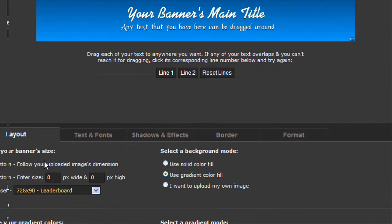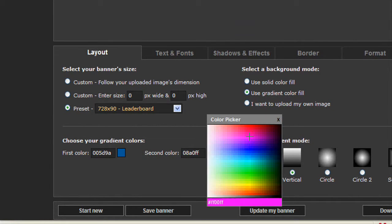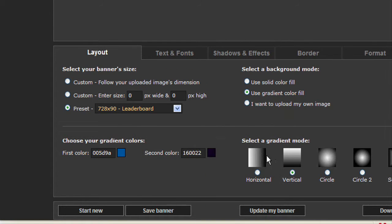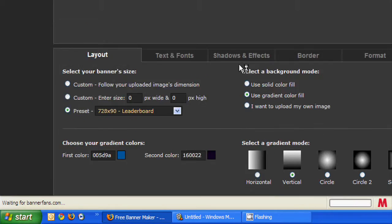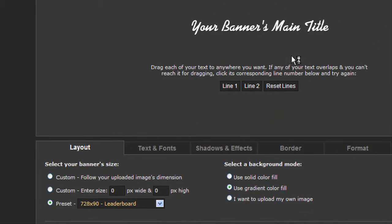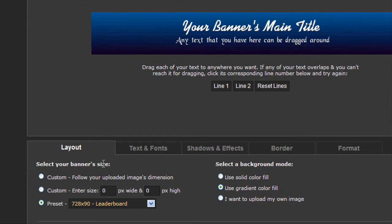And so I'm just going to make a quick banner. This is where you choose any color. Banner, update my banner, click that, and your banner changes.